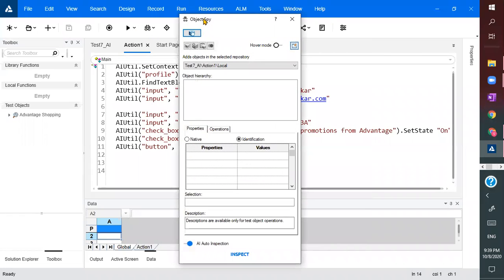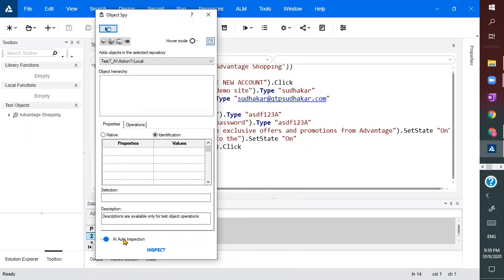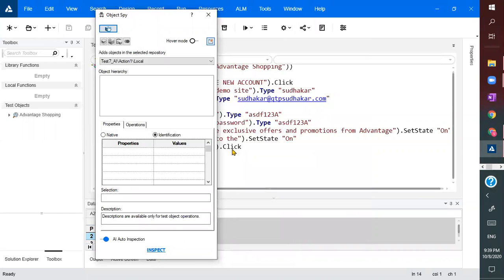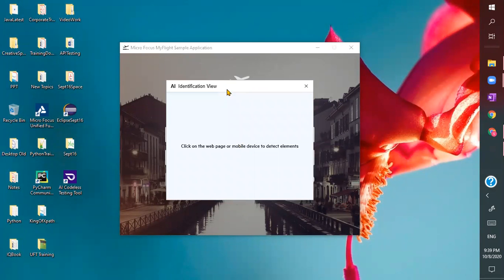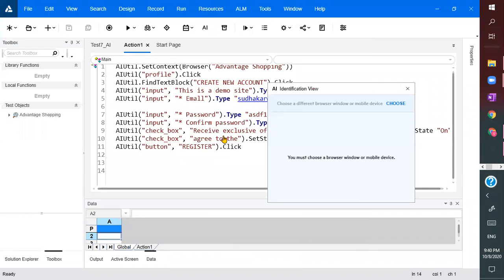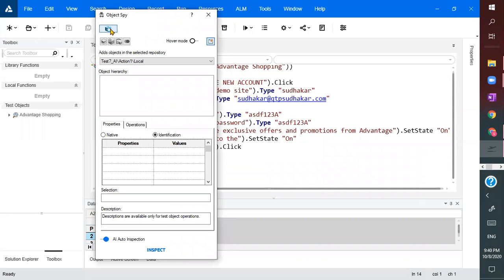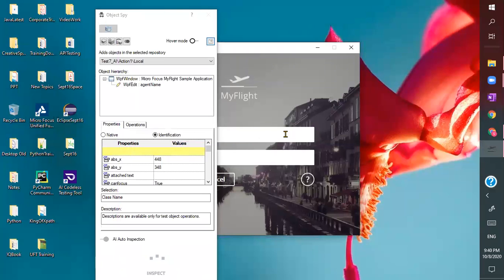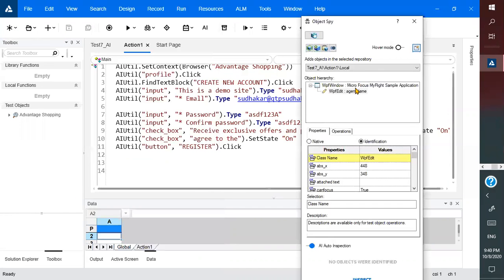However, in the objects panel itself, there is an 'AI auto inspection' option. I try to use a_util with AI find object or find text block on a WPF desktop application context. But as expected, it says the AI feature is for mobile and web applications — not for desktop applications.